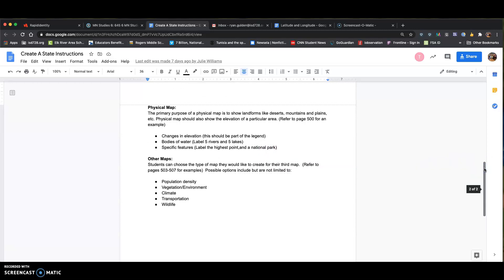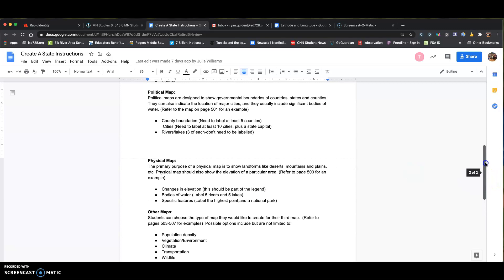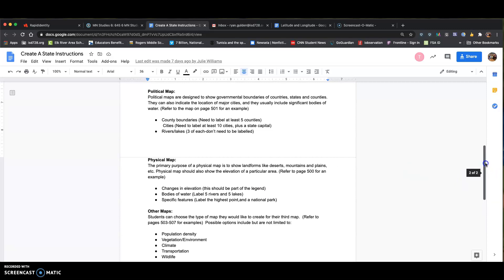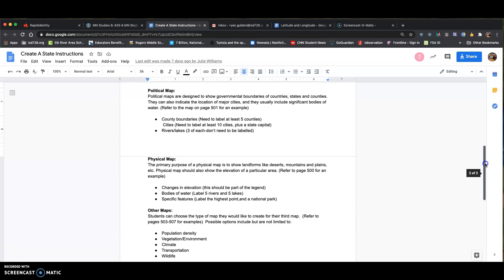You can do a simple Google search to find details like the highest point. The third map can be something like population density, vegetation, environment, and so on. The page numbers in the directions refer to the physical textbook — the online textbook works a little differently, so I want to take some time to show you that, because it's really what you'll need to look at to help you understand how to make your maps.